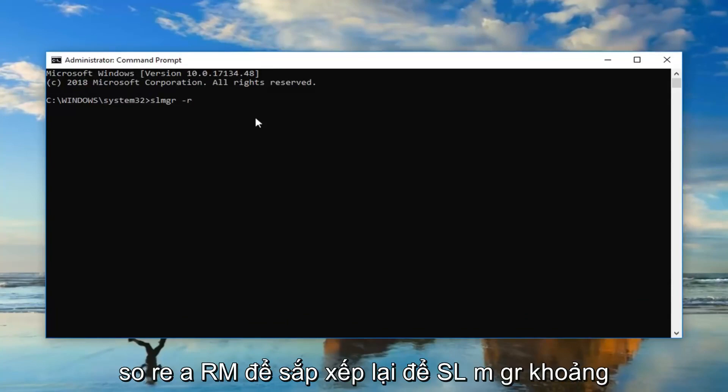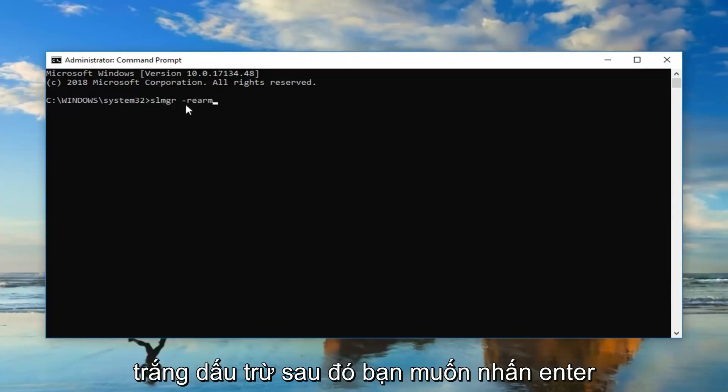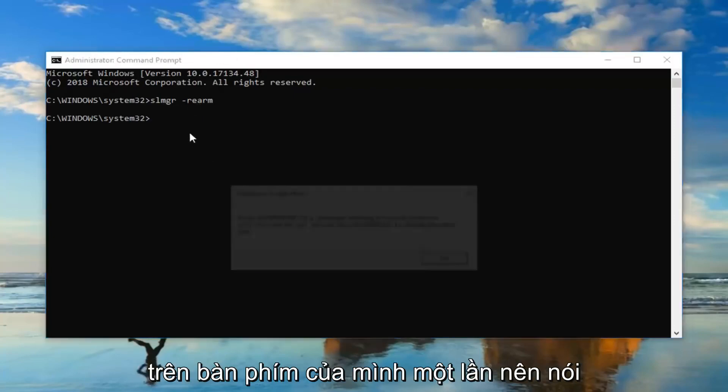Then you want to hit enter on your keyboard one time. Should say that it has been run, you're going to have to restart your computer.